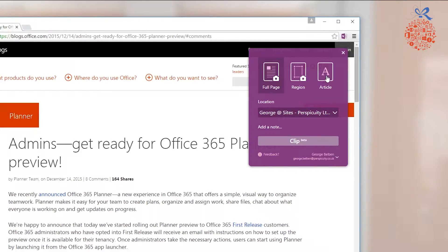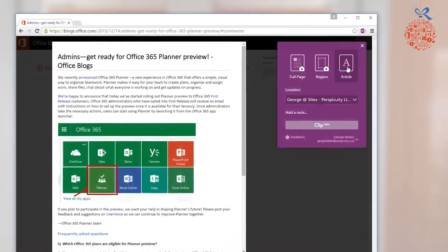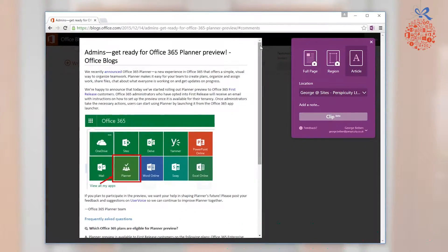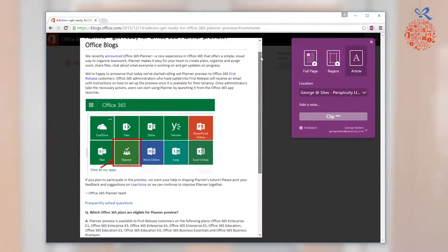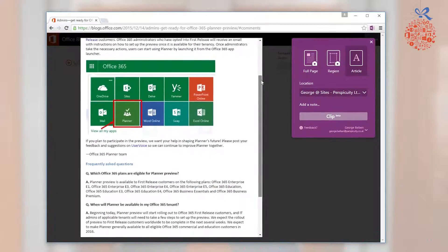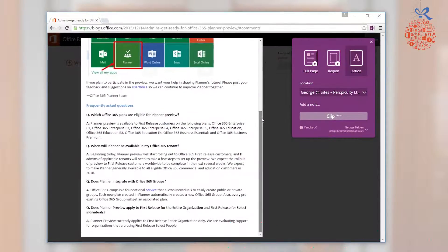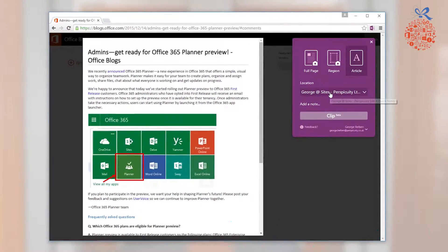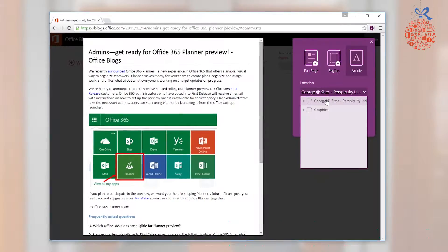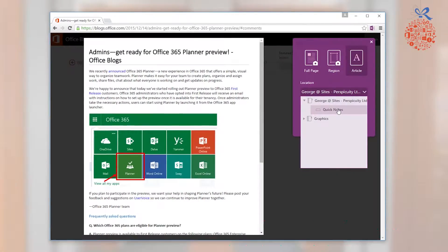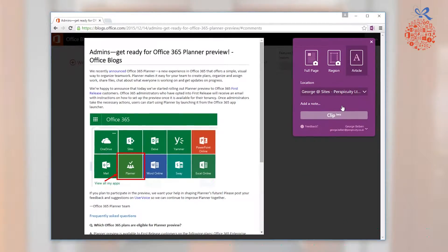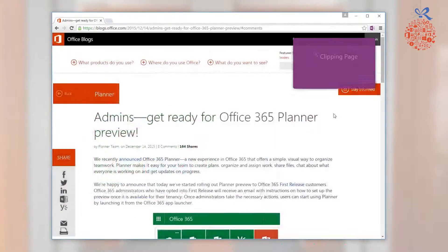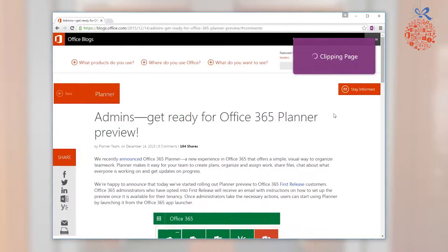In this case I'm going to clip the article. You'll notice on the left hand side that there is actually a preview of what it's going to look like when it clips it into OneNote. I'm going to then choose my location, so I'm going to go into my notebook and in my Quick Notes area, and simply go ahead and click clip.